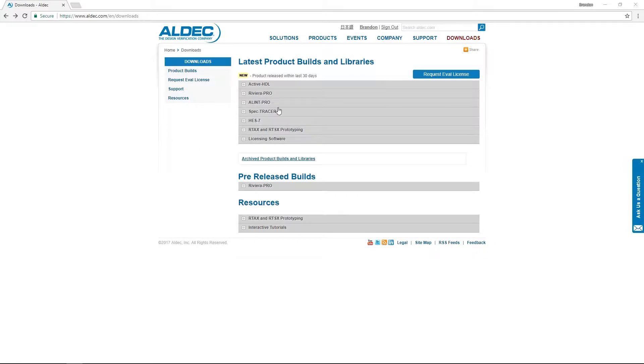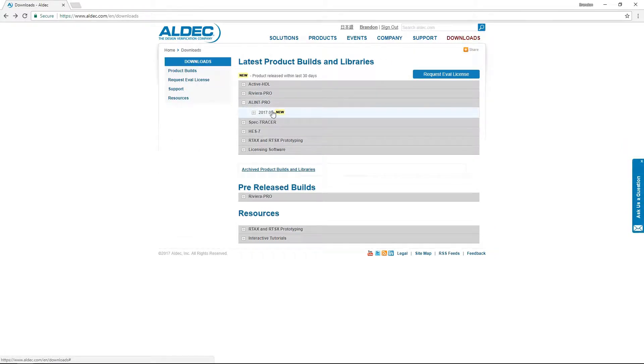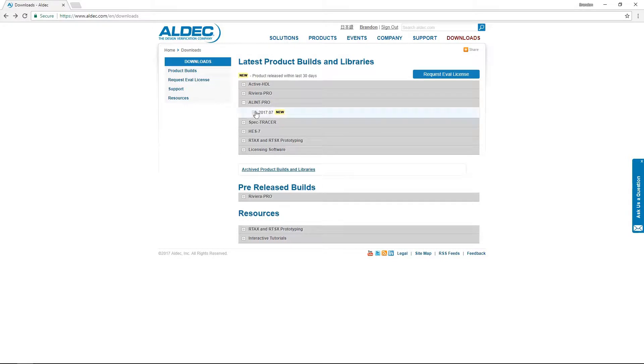We can start here at the Aldec Downloads page and from here we can select the most current build of Alim Pro. If you're looking for a specific build, you will find that link within the archive section here. But for now, we'll just go ahead and install the most up-to-date version.